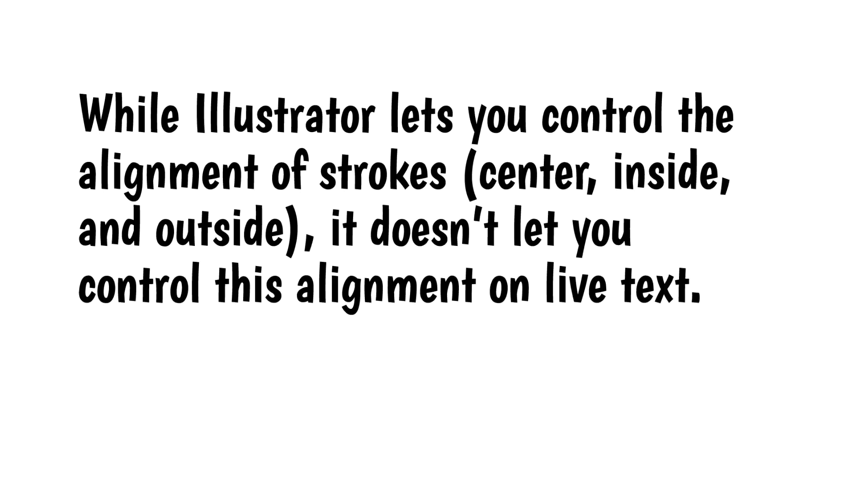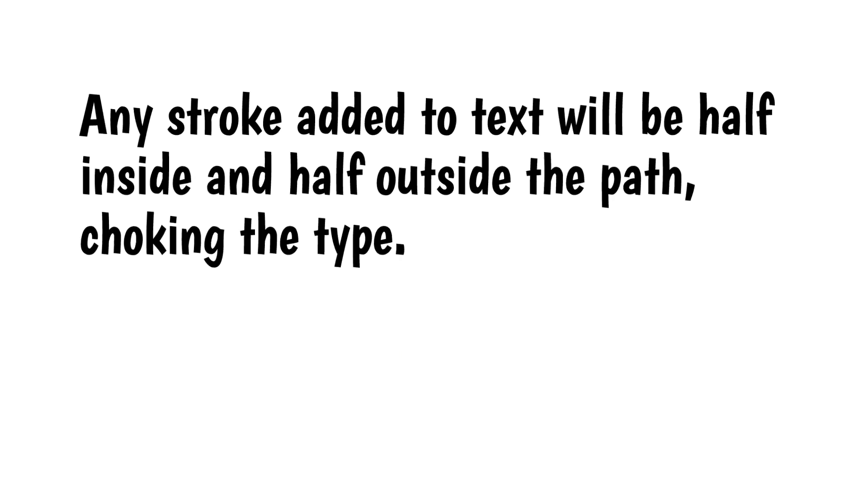Forget about that. It won't work. While Illustrator lets you control the alignment of strokes, it doesn't let you control this alignment on live text. Any stroke added to text will be half inside and half outside the path, choking the type.